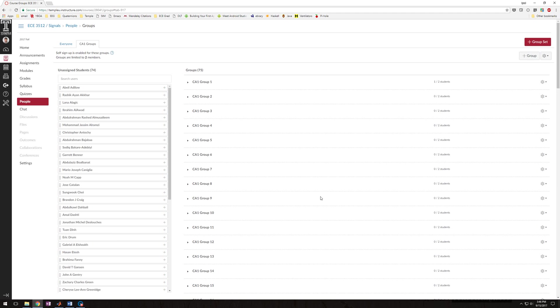And that way when one of you submits Computer Assignment 1, the software will make sure that it actually submits for both of you, and so we should be all set.